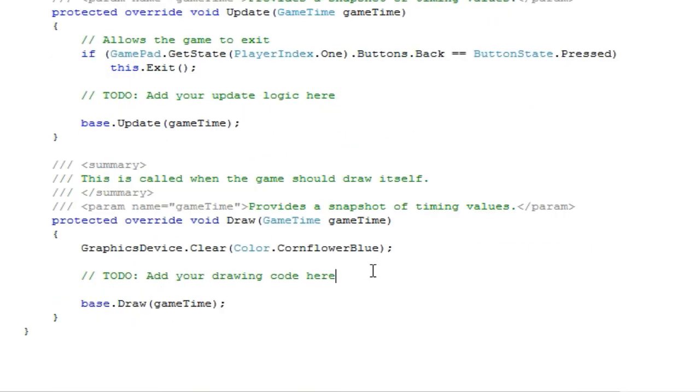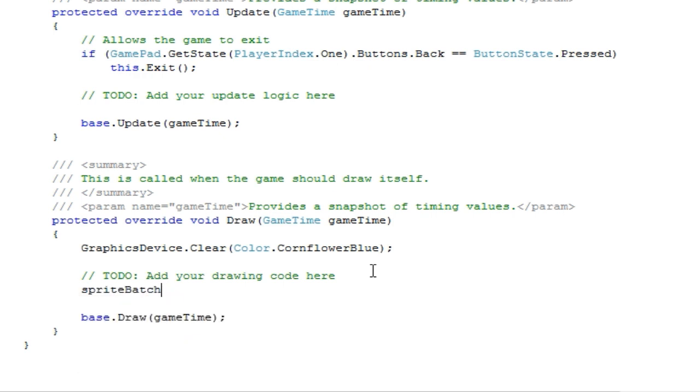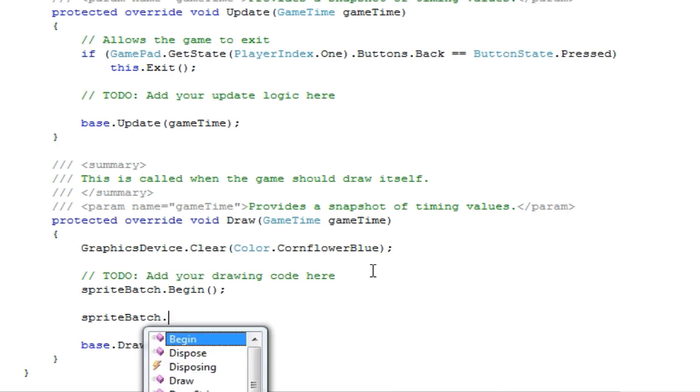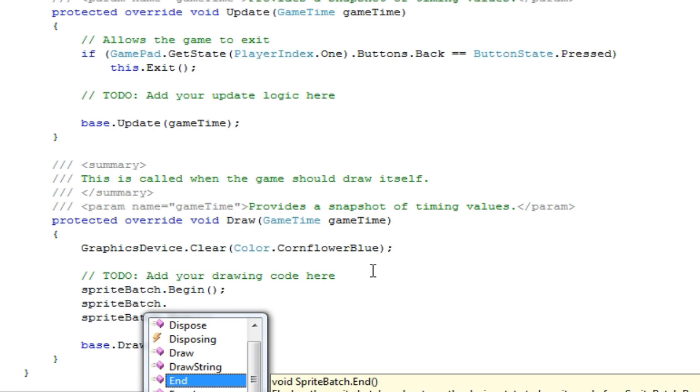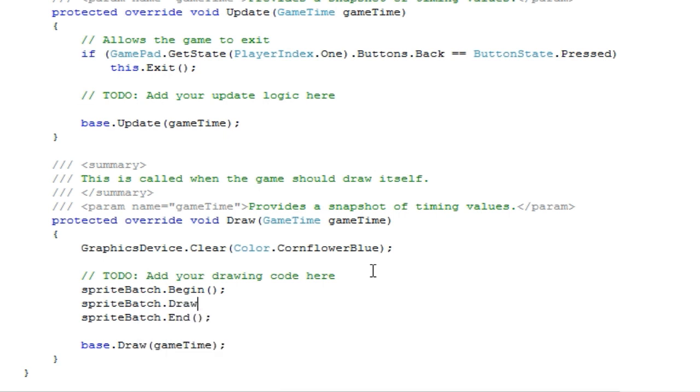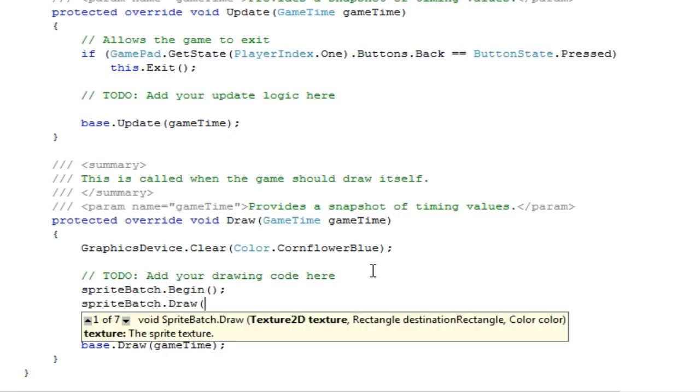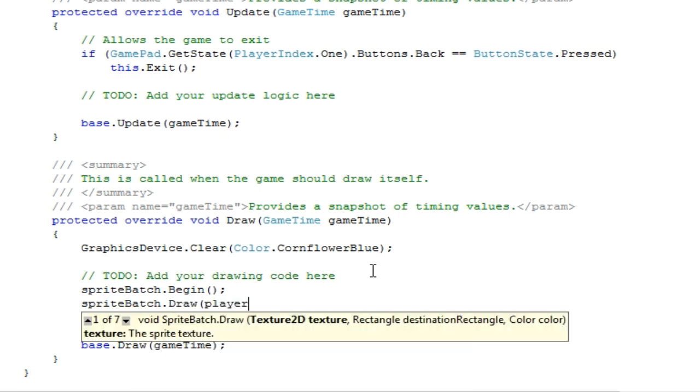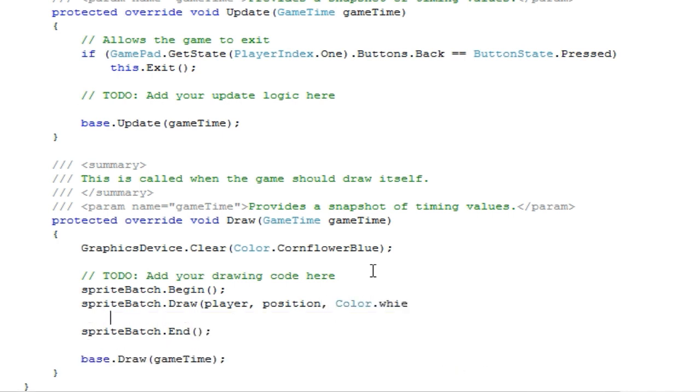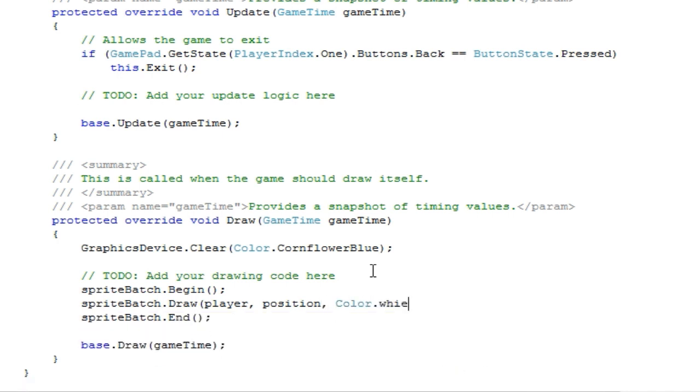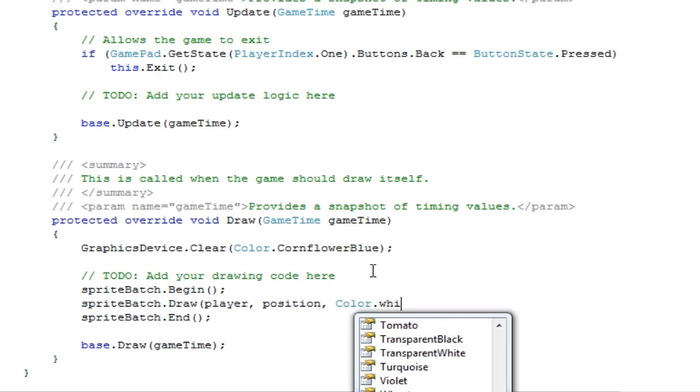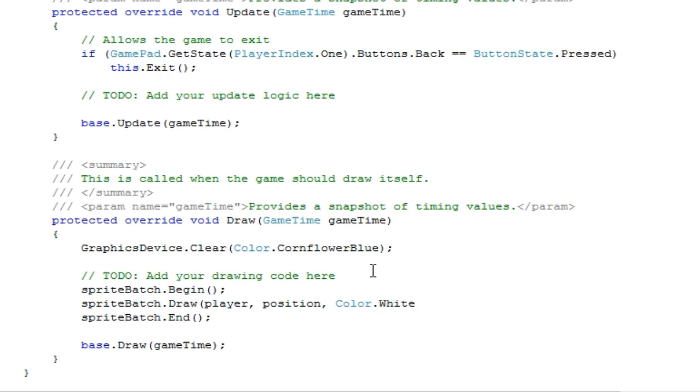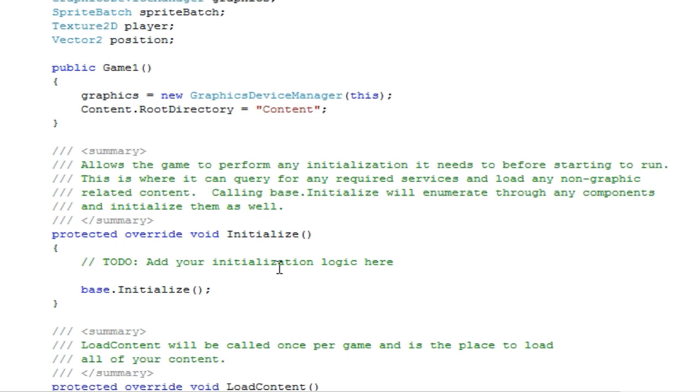So now that is in memory, we want to display it. To do that, go to sprite batch dot begin, sprite batch dot end, and in between sprite batch dot draw. And then we have player, position, and color dot white. Alright.